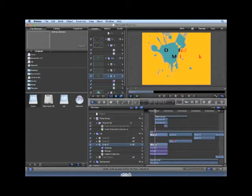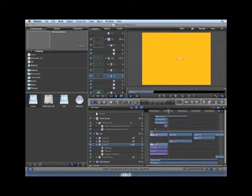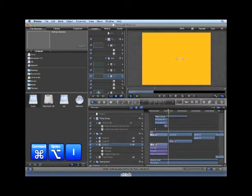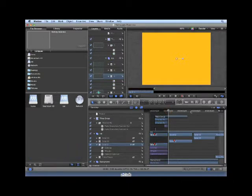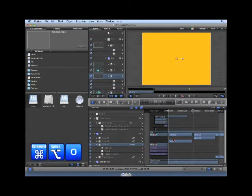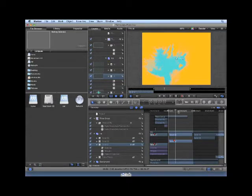Before we begin, let's set the play range of our project. Move the playhead to 2 seconds and 21 frames. Press Command-Option-I to set the play range in. Move the playhead to frame 610 and set the play range out by pressing Command-Option-O. Now if we play back the project, it plays between those two markers.